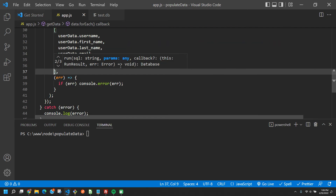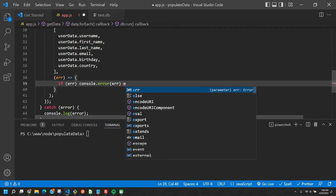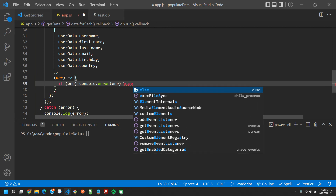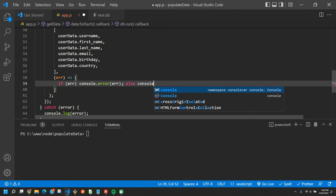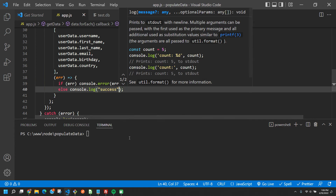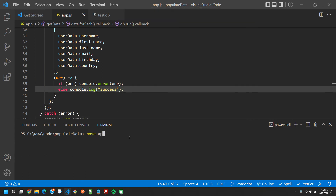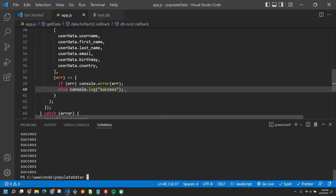Once that's done I'll add an else statement — if there's no error, console.log 'success' so I know it's all working. Running it, we get a bunch of successes. Running it one more time means we should have 40 entries — we won't know for sure yet but we will in a bit.